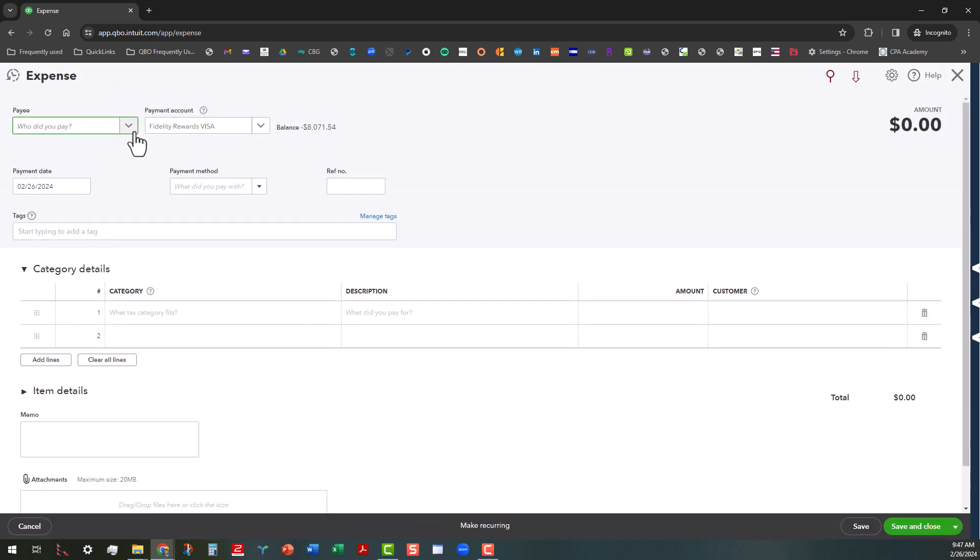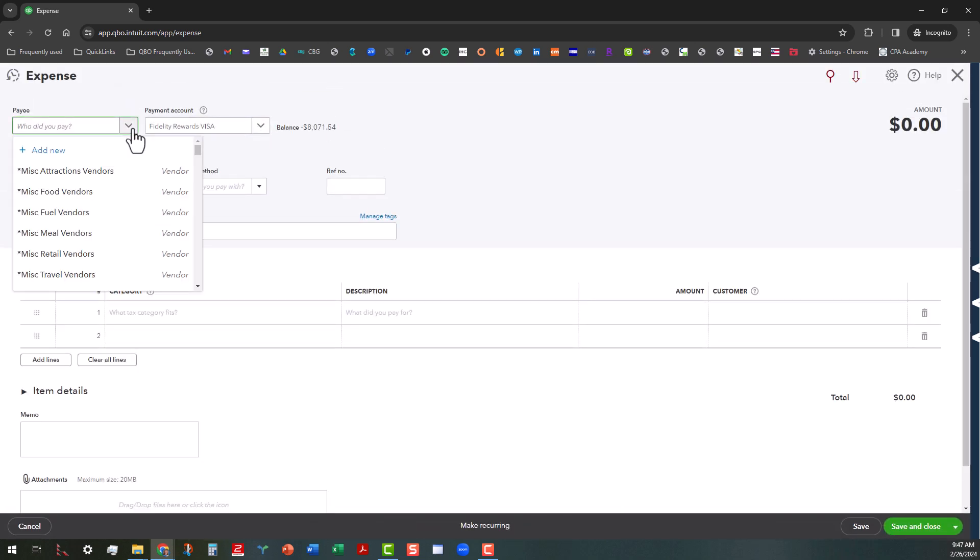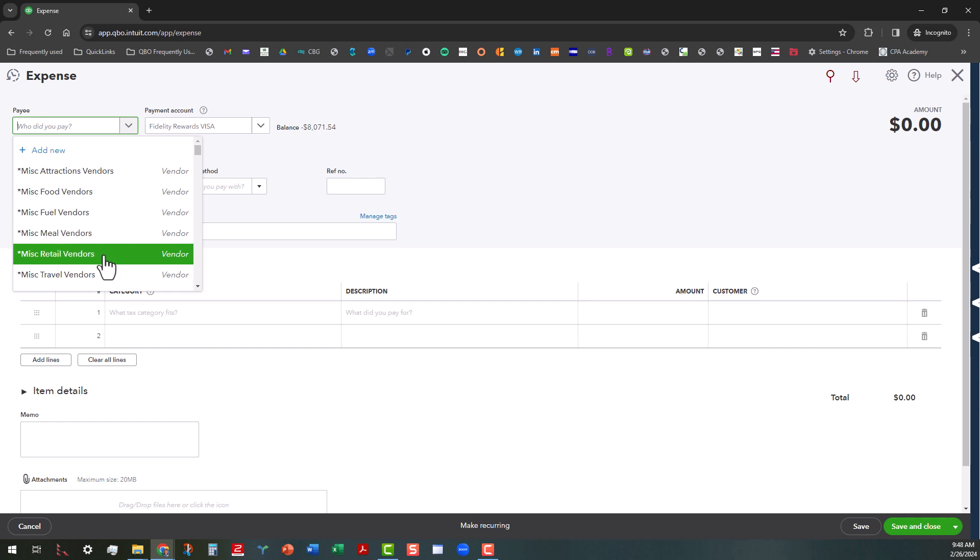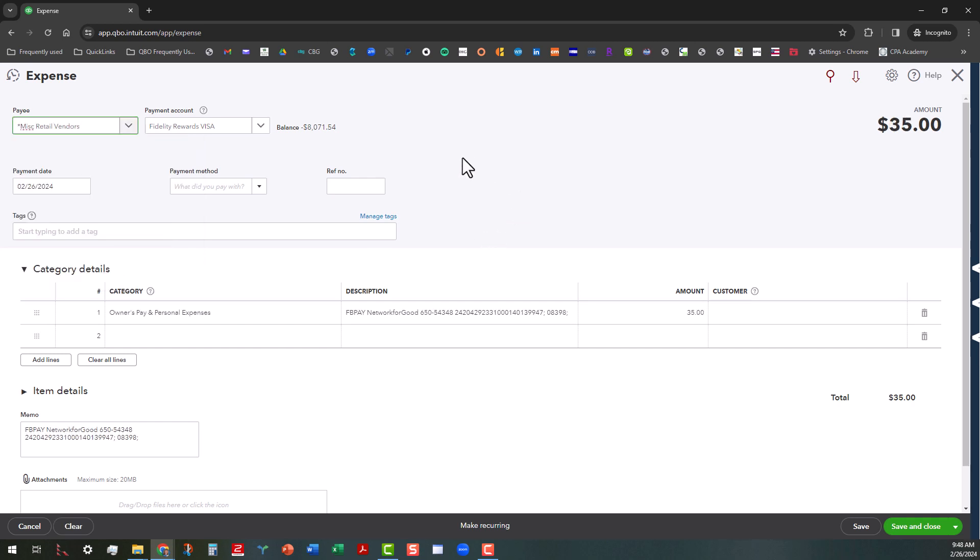You always want to add a payee. So let's say for this particular payee, we're going to go ahead and do miscellaneous retail vendors. As you know, in past videos, I talk about how I like to kind of group all the miscellaneous vendors in one category. You can run reports on those.